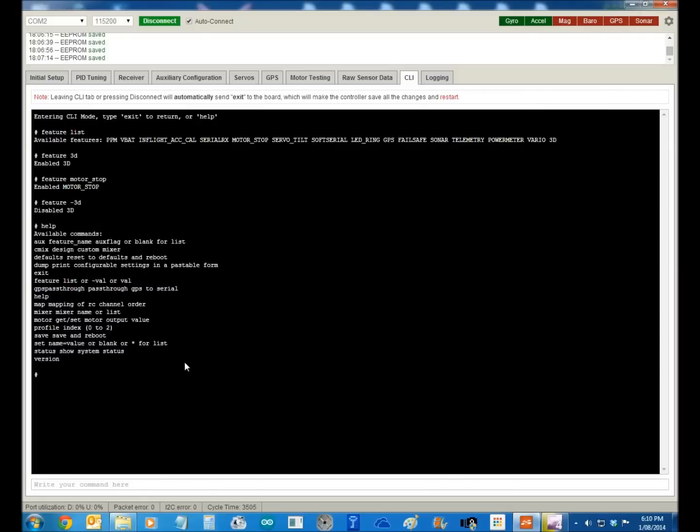Mapping of the RC channels. So if we go map, you can see that the mapping at the moment is aileron, elevator, throttle, rudder, and then auxiliary 1, 2, 3, 4. I can change that, I can say map throttle, rudder, elevator, aileron 1, 2, 3, 4. Just now reset and changed my settings for my radio.